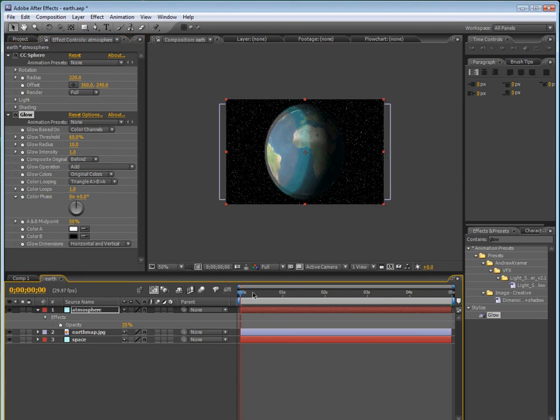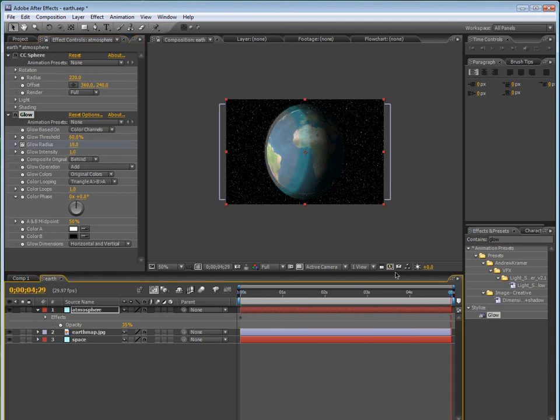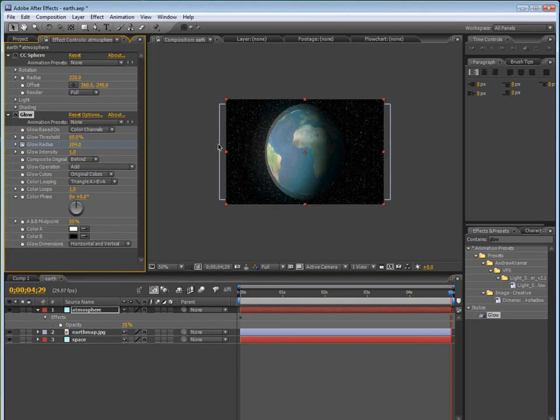Next, we can make the atmosphere, so go to layer, new, solid. You might want to make it this type of color, it's like a bright greenish blue. Hit okay, we can name this atmosphere.